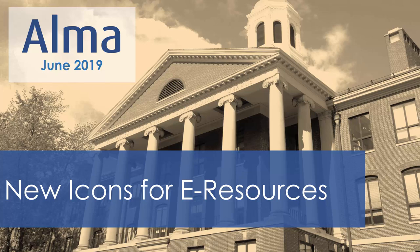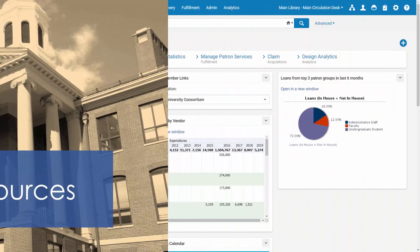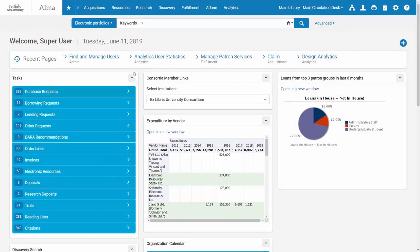In the June release there is a new development: icon indicators for electronic portfolios and electronic collections in the community tab search results. I'm going to show this feature in Alma.